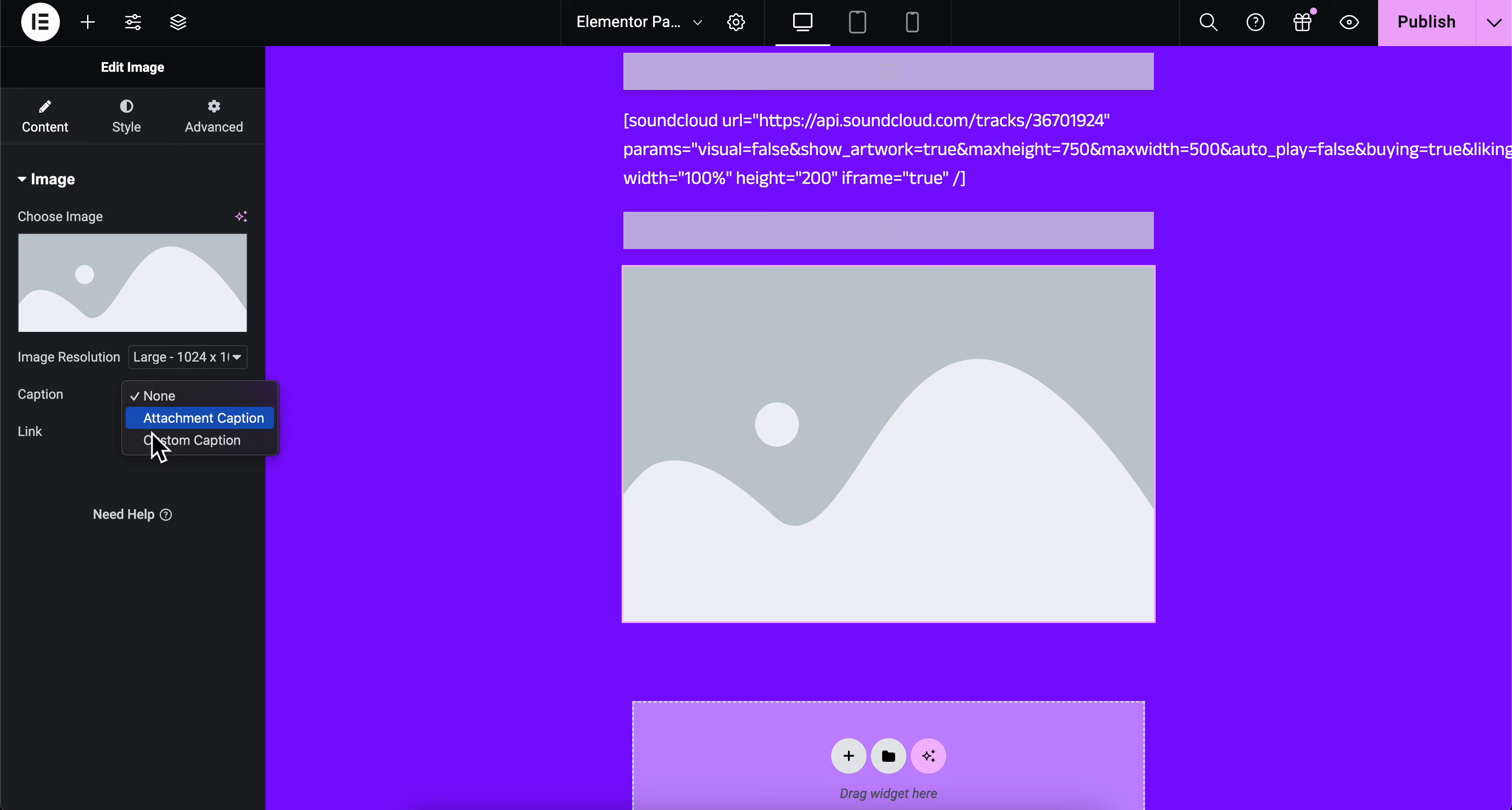If you want, you can add a caption or add a link to it, so whenever someone clicks on that GIF, they're going to get redirected to their page if you want, or another website.